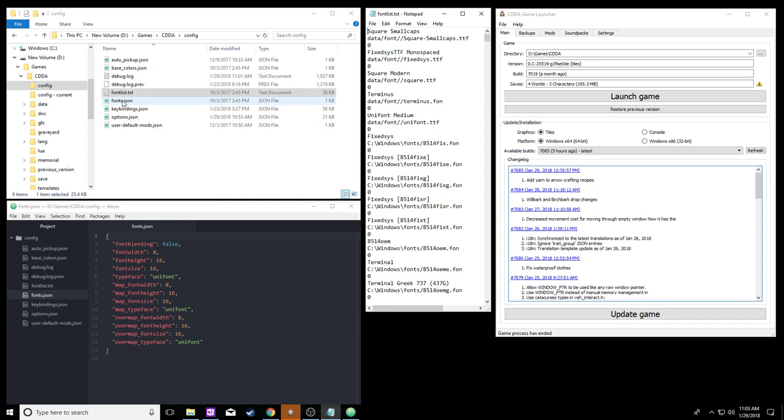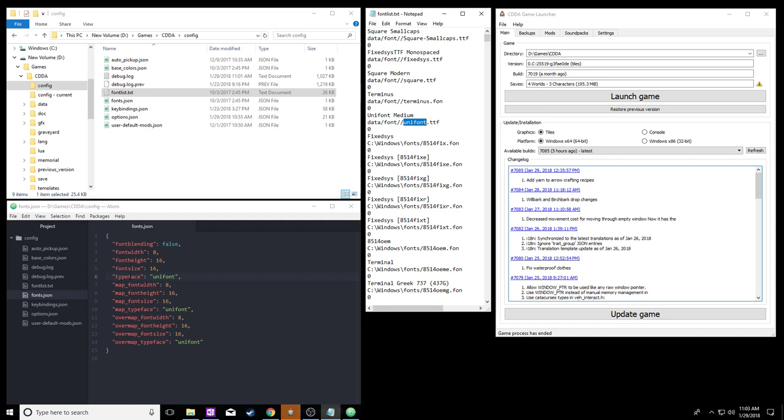The other one is the fonts.json. This is where you actually set and tell the game what font type and what sizes to use. This is the default setting. Currently, it's set to the unifont type, and you can see over here unifont medium is right there. This is what you're going to type into this location for typeface. Put the name of the font without the extension on it. Don't put whatever the descriptor is up here. That tells it where to call out and locate that information. Right now, the game by default uses the unifont font, and it has a font width of 8, font height of 16, and font size of 16.